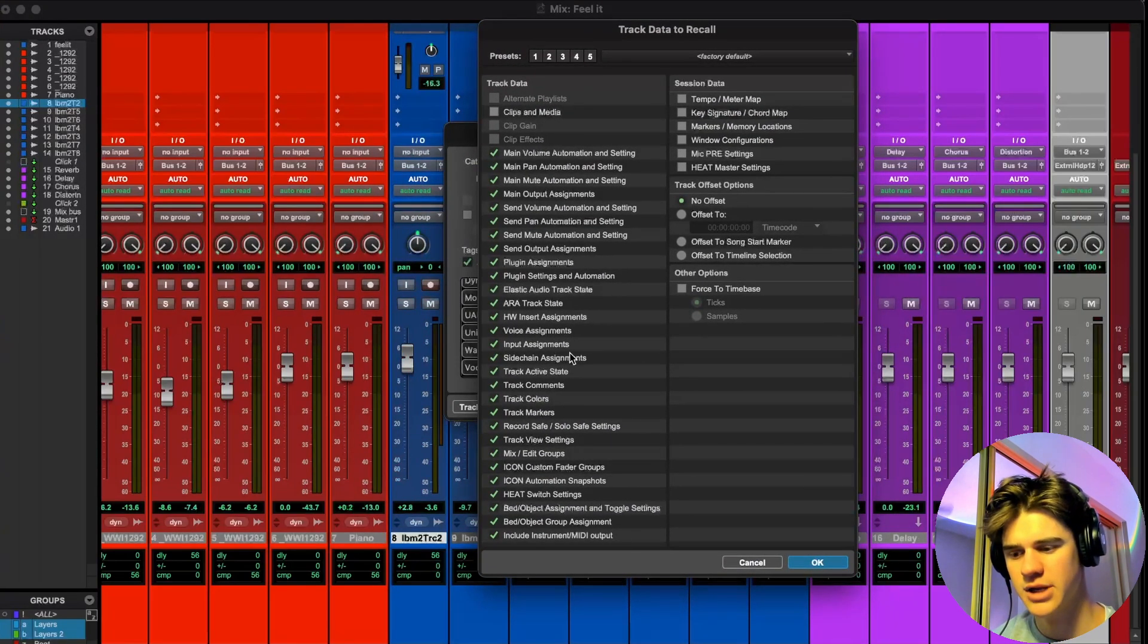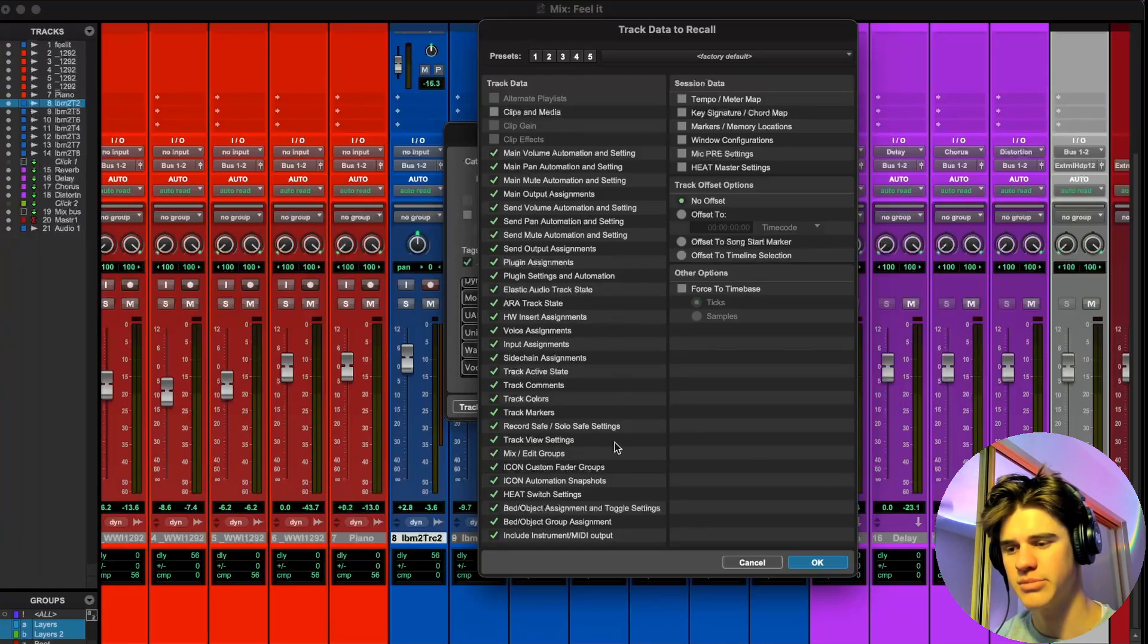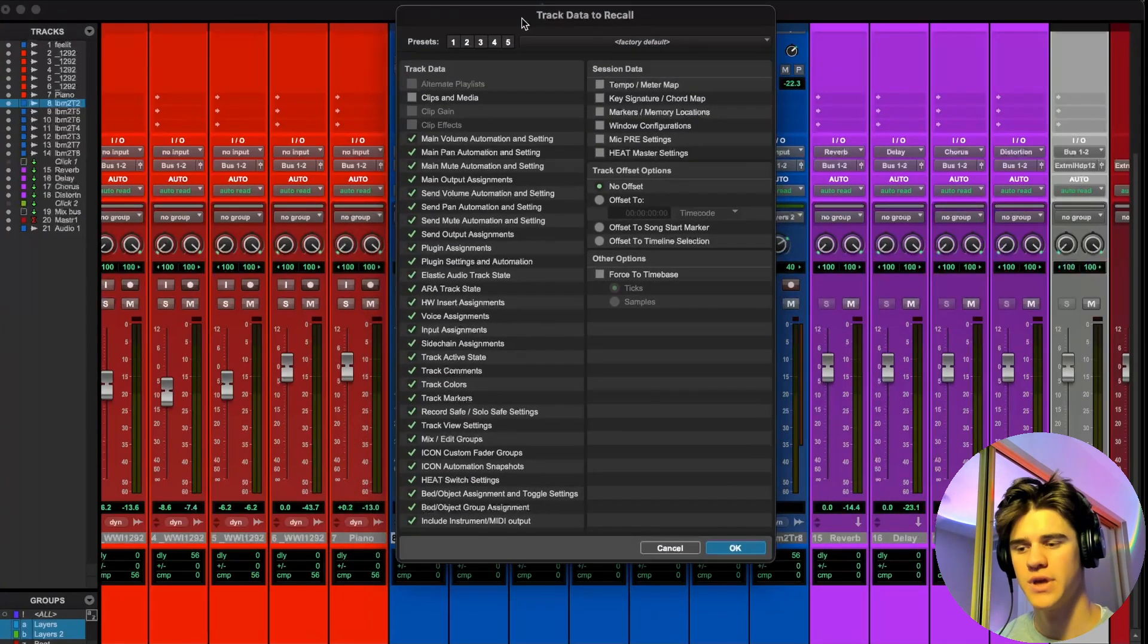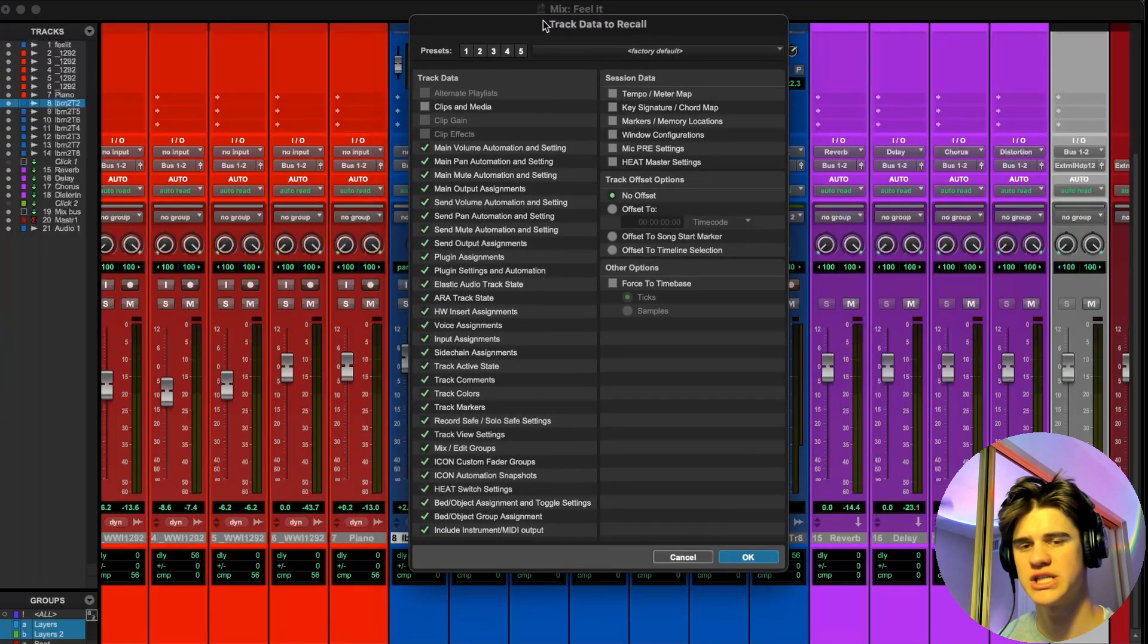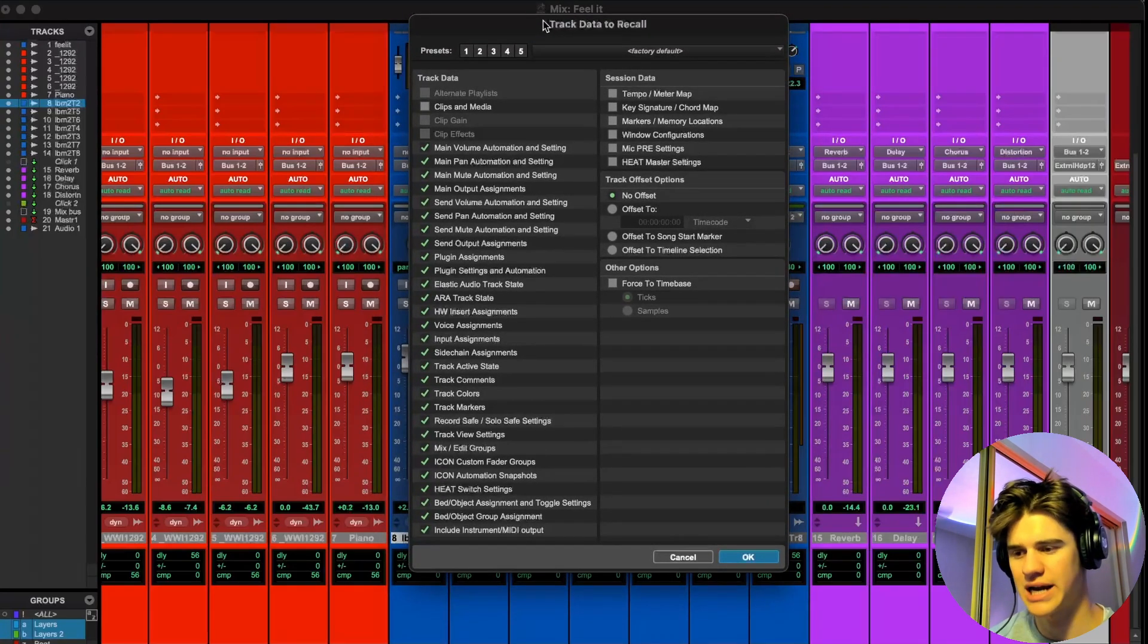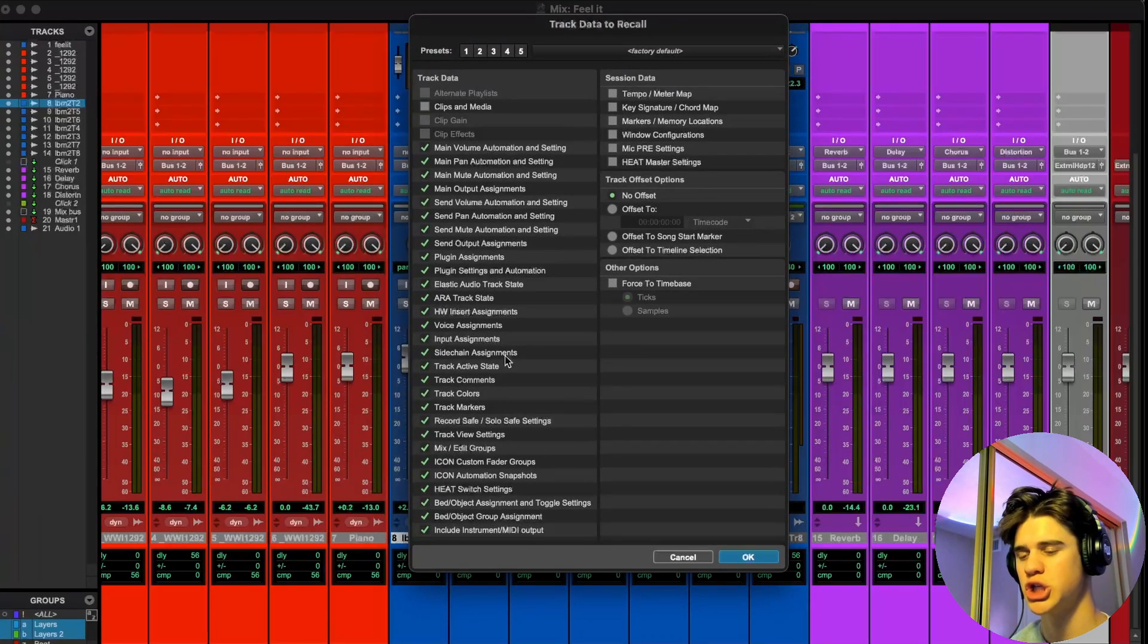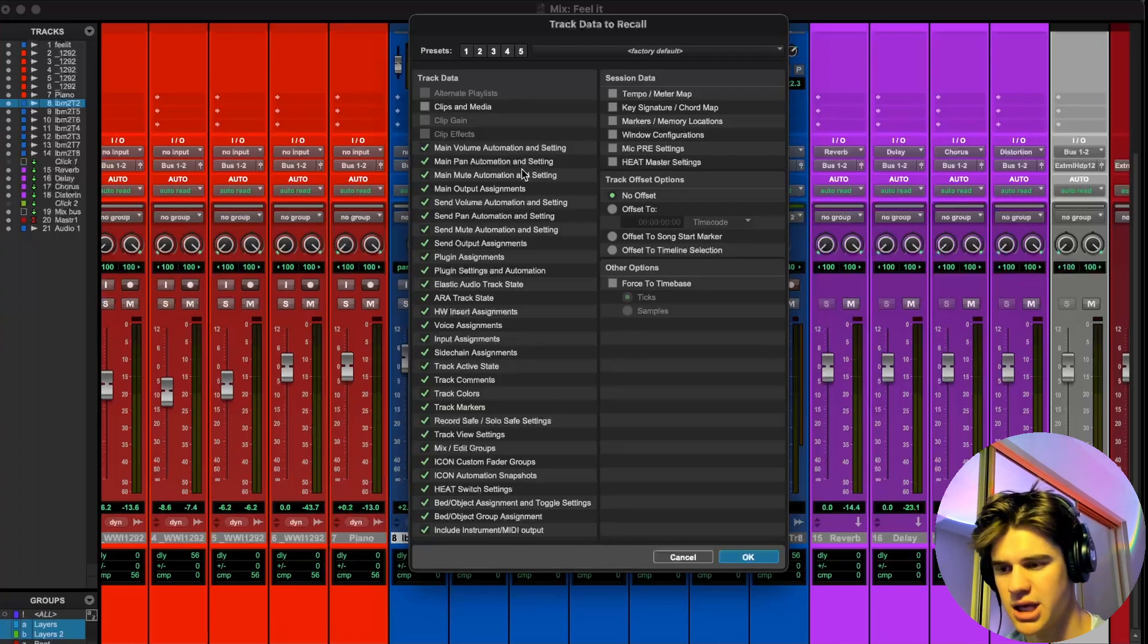I know it can look a little intimidating with all these check boxes and everything like that, but I'm going to explain it super simple. What this page allows you to do is select what data you want to save on the track preset. So you could go through and read each one of these, but I'm just going to show you which ones I would recommend unchecking.